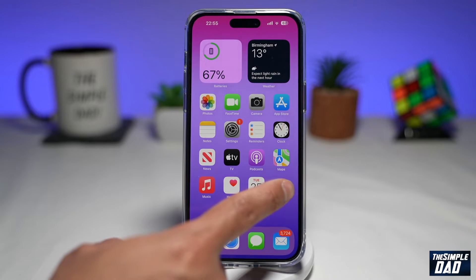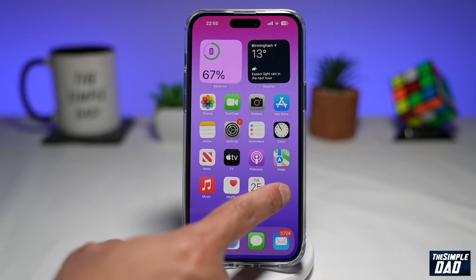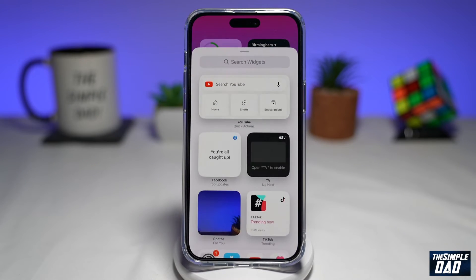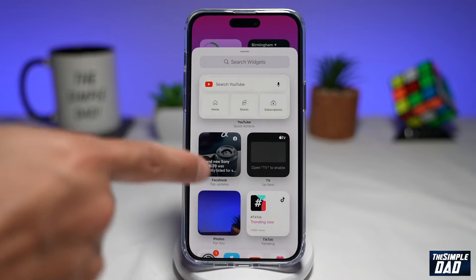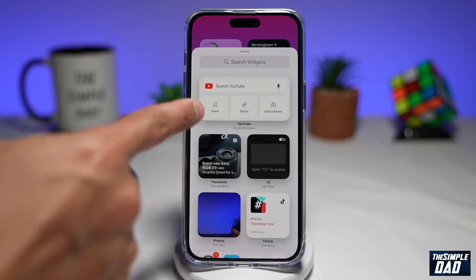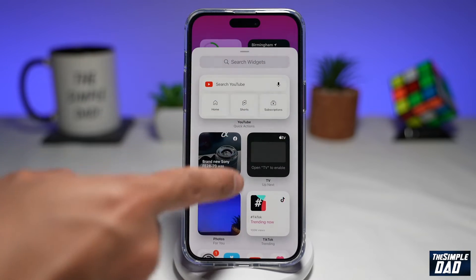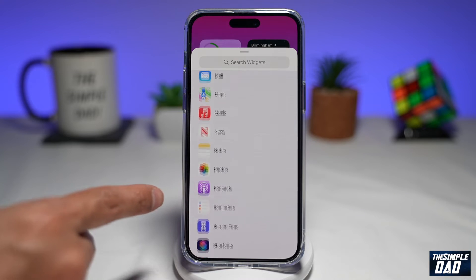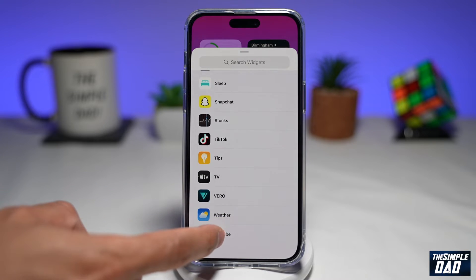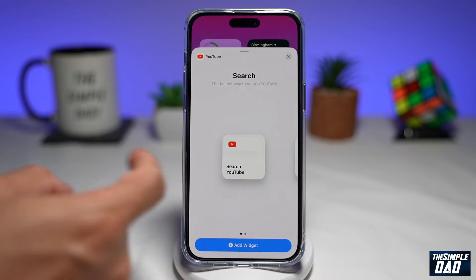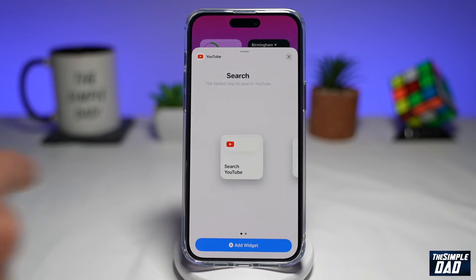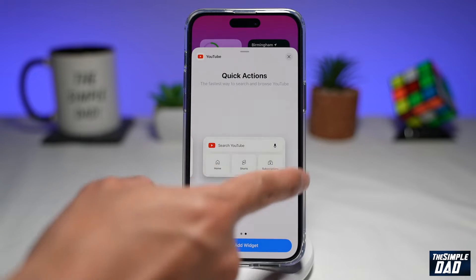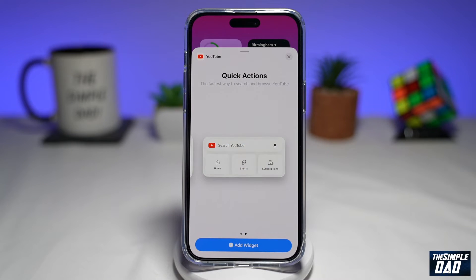Now long press anywhere on the screen, then tap on the plus sign here. You should see the YouTube widget right away, but if you don't see it, just scroll down and tap on YouTube. Once you do that, you'll see the widgets. Select the second widget, the quick action widget.